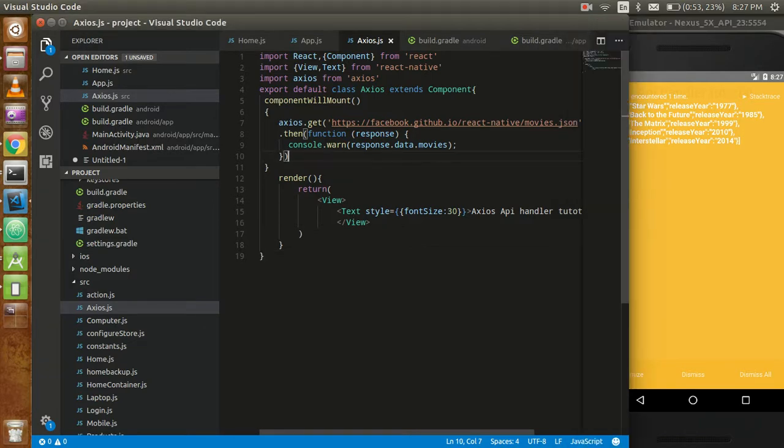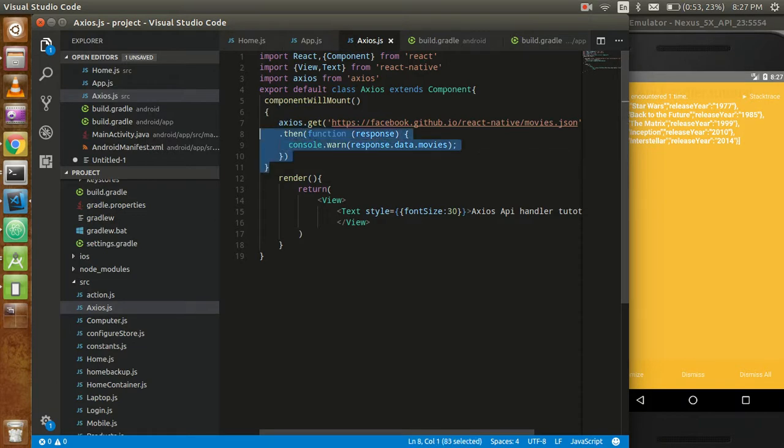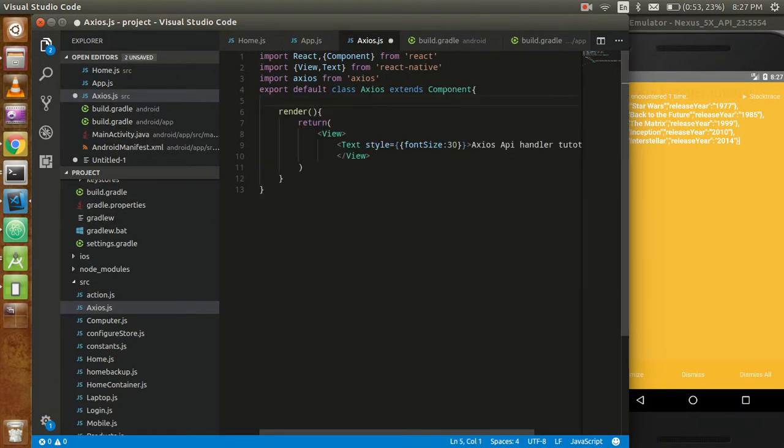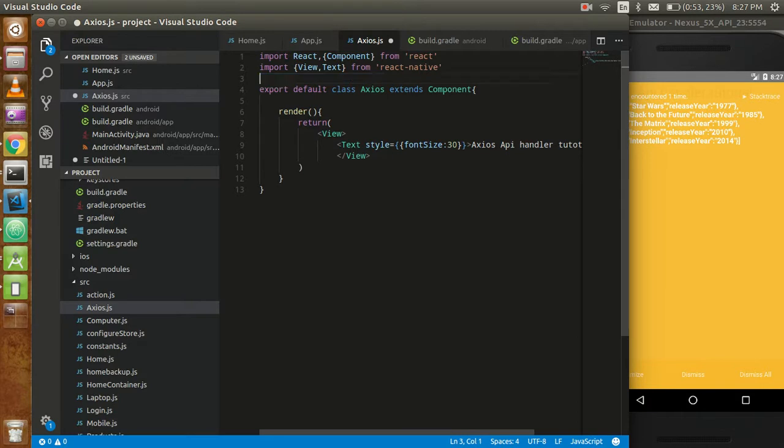So let's start with that. First of all, just remove this because we are going to start this code from scratch.